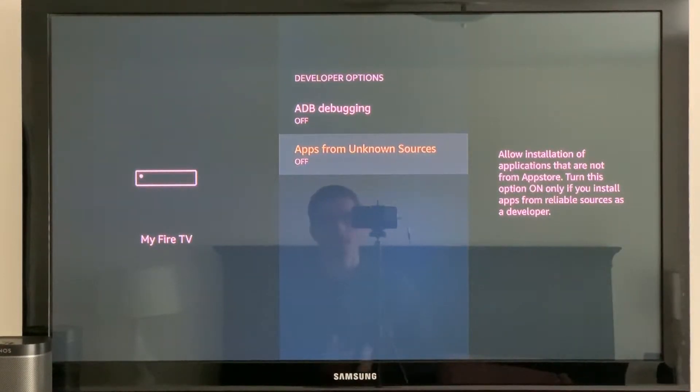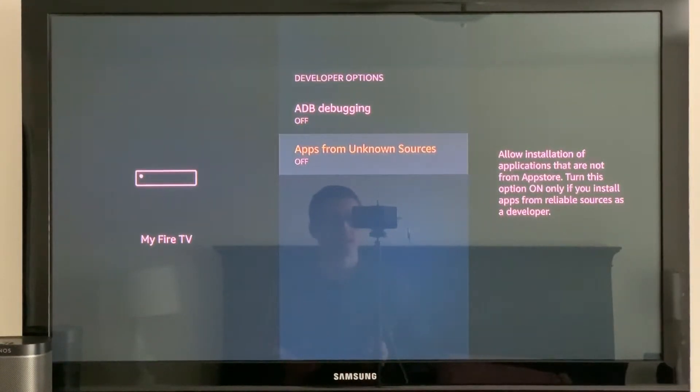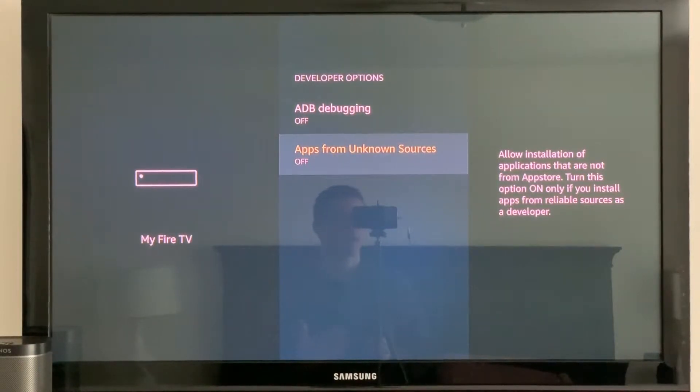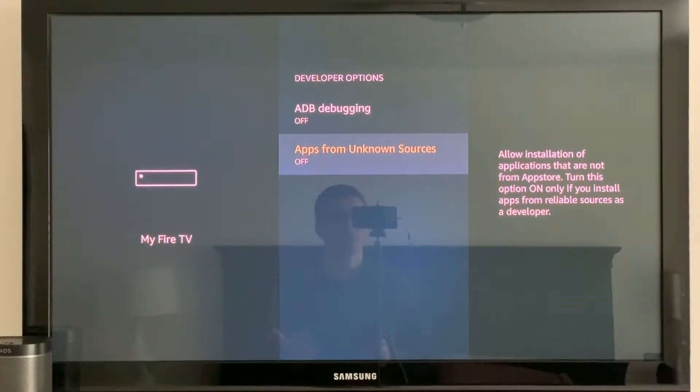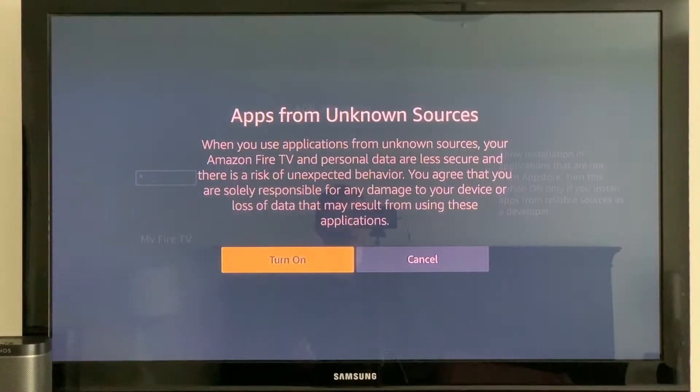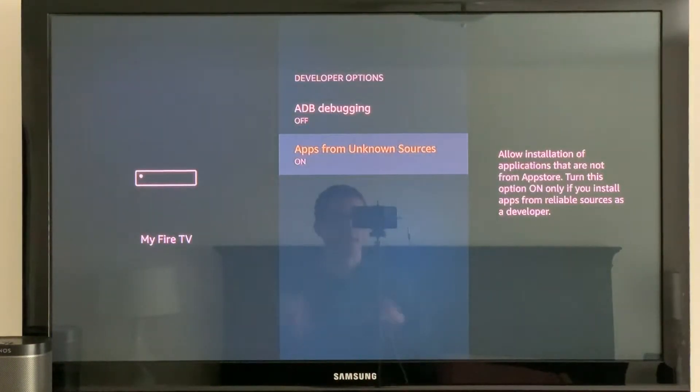Then there's apps from unknown sources which allow you to install the apps and this is the one we're going to want to toggle on because we're not going to be connecting through a computer. We're going to be doing it all on the Fire TV where it's going to be nice and simple to do. So you click, turn on and then that's it.